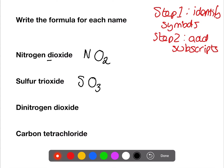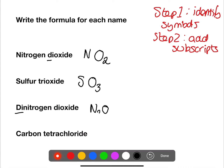The next example looks trickier, but you need to look out for the names of elements. We have dinitrogen dioxide — N for nitrogen and O for oxygen. We have di for the nitrogen, which is two, and di for the oxygen, which is also two — giving N₂O₂.